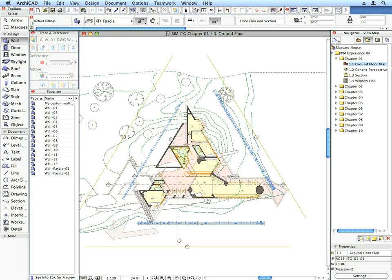Activate the 1.1 Ground Floor Plan Preset View located in the Chapter 1 folder. This displays the Floor Plan. The Scale, Zoom Factor, Layer Combinations and other settings are restored based on the settings stored for the View.